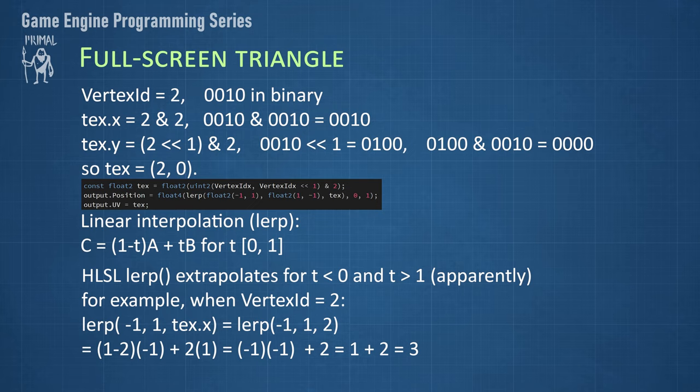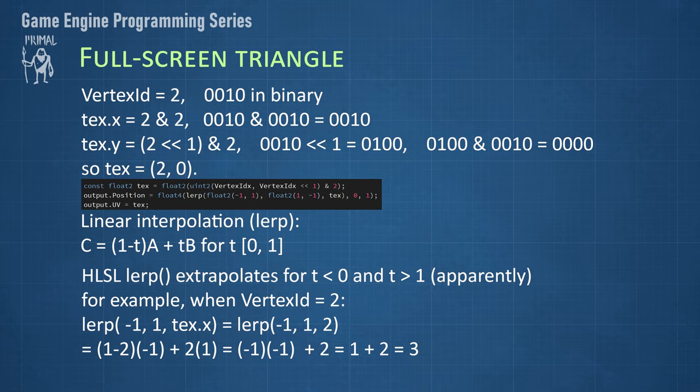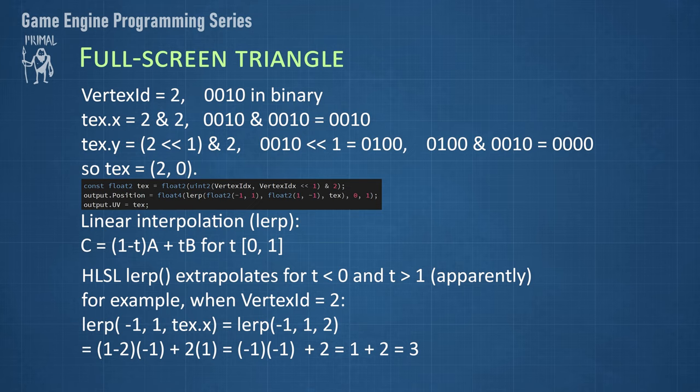Again, in case of vertex ID equals 2, for the x component, we have a equals minus 1, b equals 1, and t equals 2. Putting these in the interpolation formula, we see that the resulting value is 3. This way, you can compute all position values for each vertex.